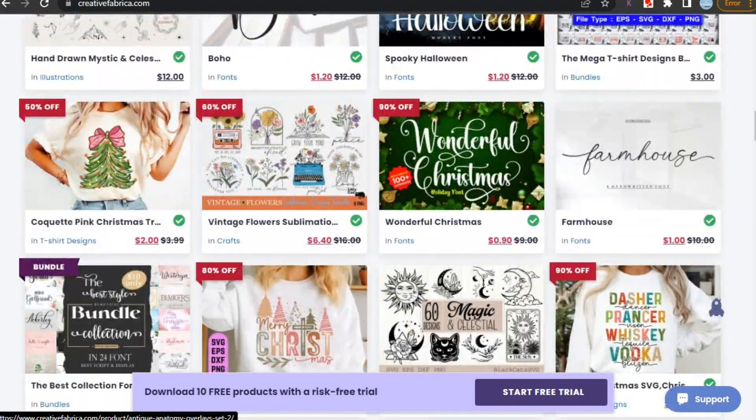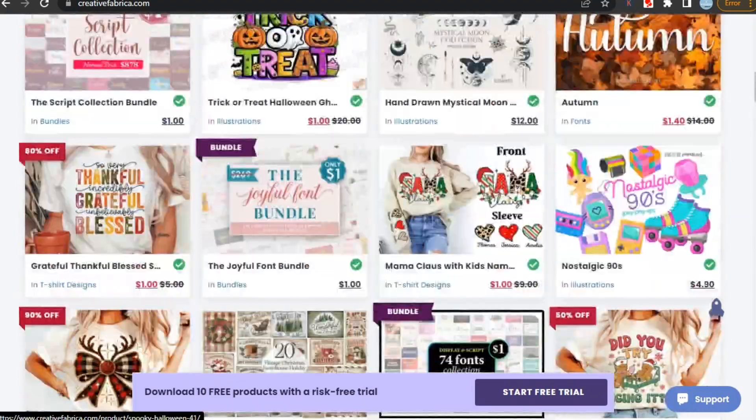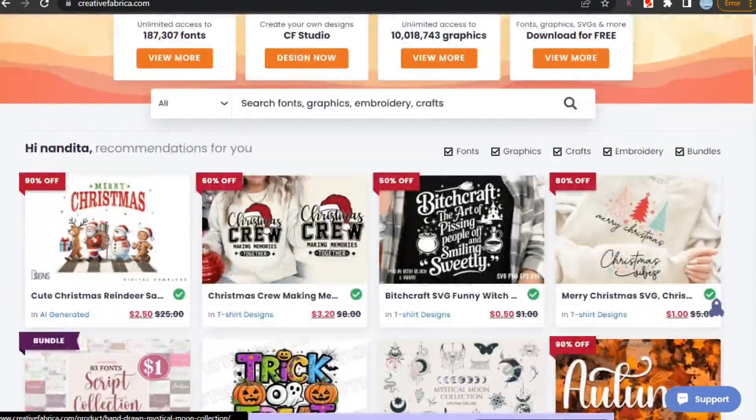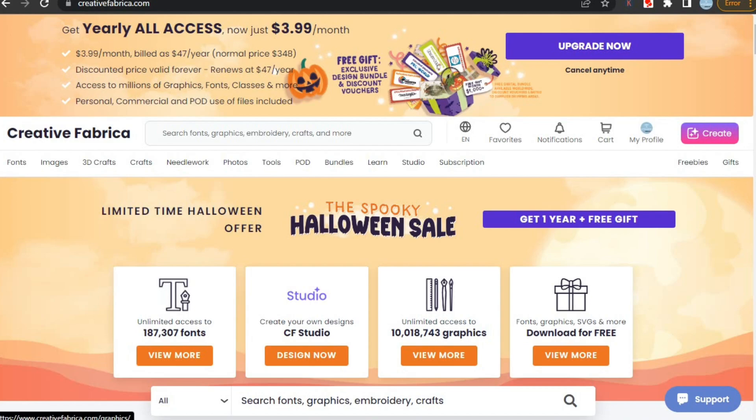And you can also get theme bundles for events like Christmas, Halloween, Thanksgiving, etc. And they are also running their Halloween sale with huge discounts also, so do check it out.